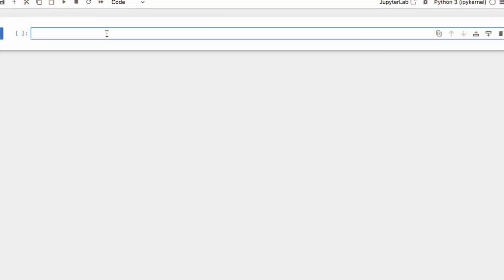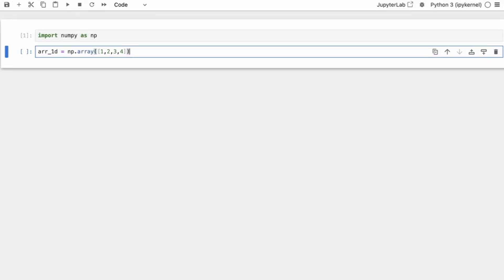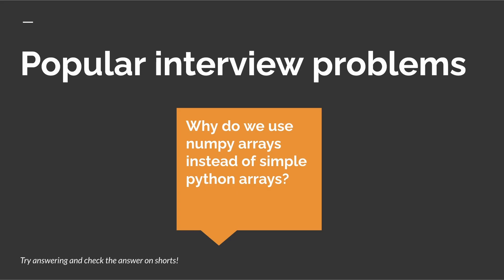First I'll start with NumPy. So first we'll import NumPy. Let's talk about a one-dimensional NumPy array. We will talk about NumPy arrays up to three dimensions — 1D, 2D, and 3D. We'll also talk about the axis, which is a very important concept when learning NumPy, and why we use NumPy arrays in the first place instead of Python lists.